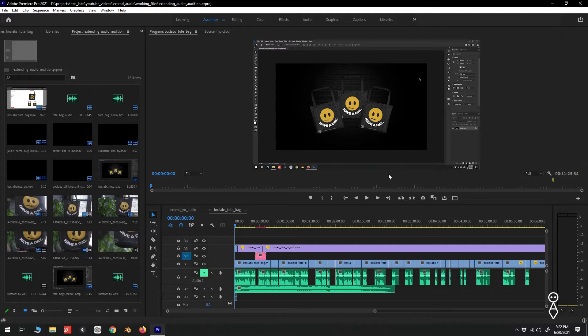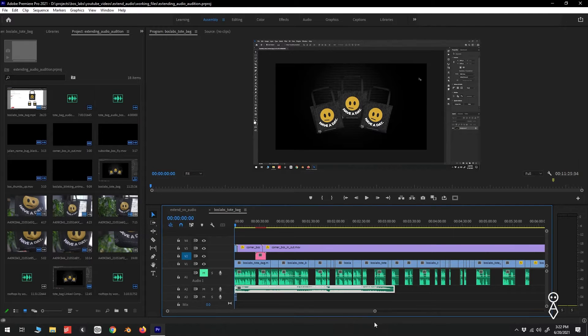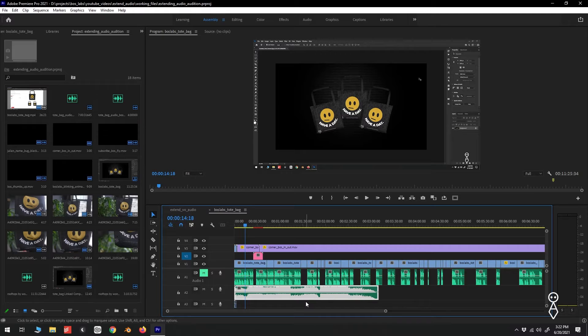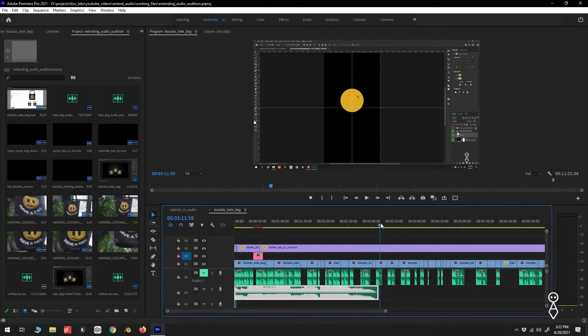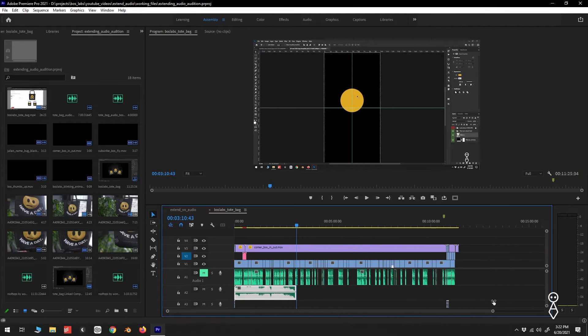So let's take a look at how to accomplish this in Audition. Here we have the Premiere project for our tote bag video. If we take a look, we can see that our second audio track is our music. Now the problem, like in most of our videos, is that the music track we chose is only about three minutes long, and our full edit is closer to 11 and a half minutes.